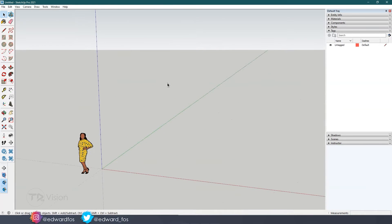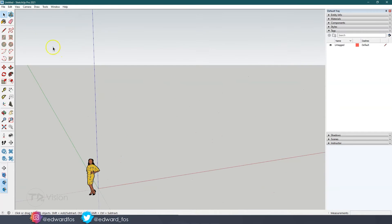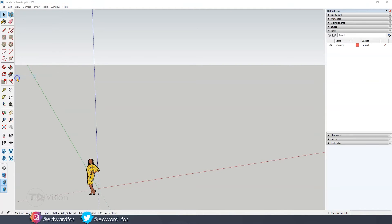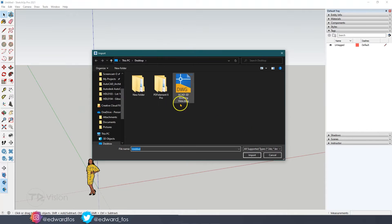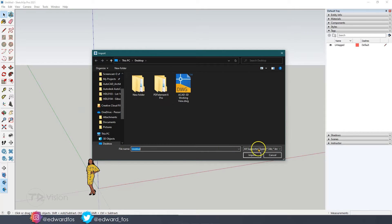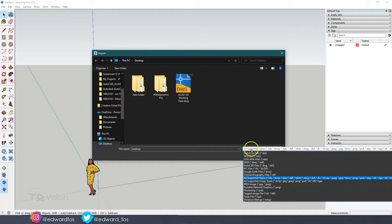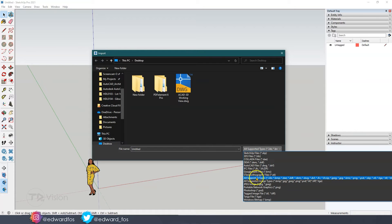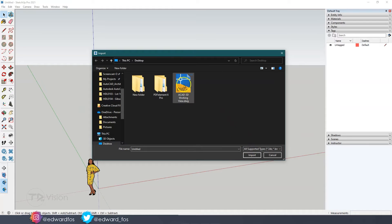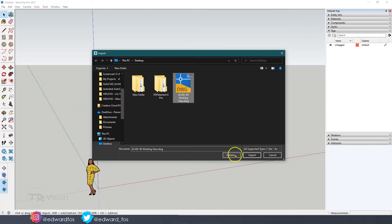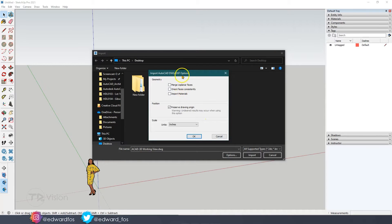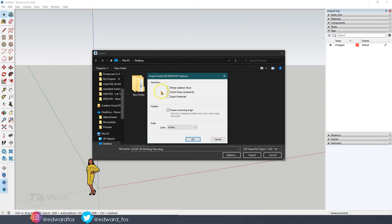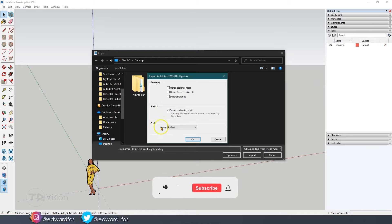Here is a blank SketchUp screen. I'll go to file and say import. From here you want to make sure you go to your desktop which I'm already there. If you're not seeing the file maybe you have the wrong option selected here. You can click on that dropdown and click on AutoCAD files. In this case I have all supported types.